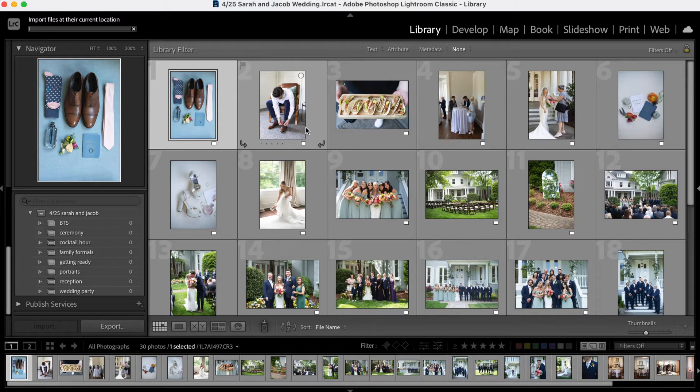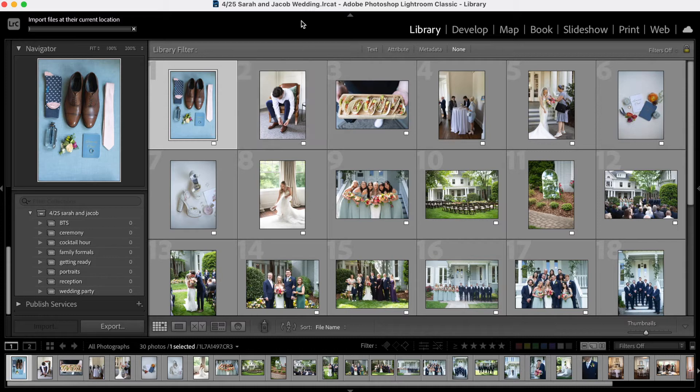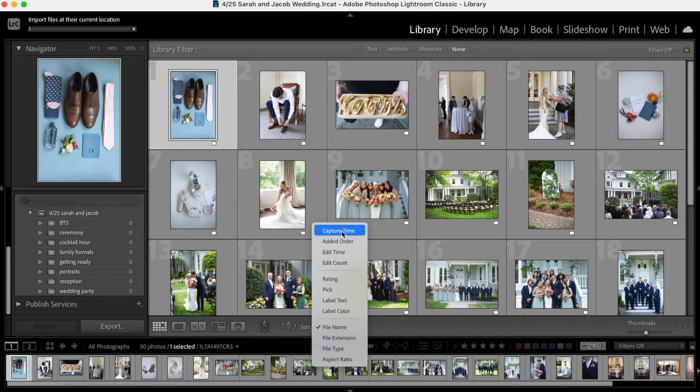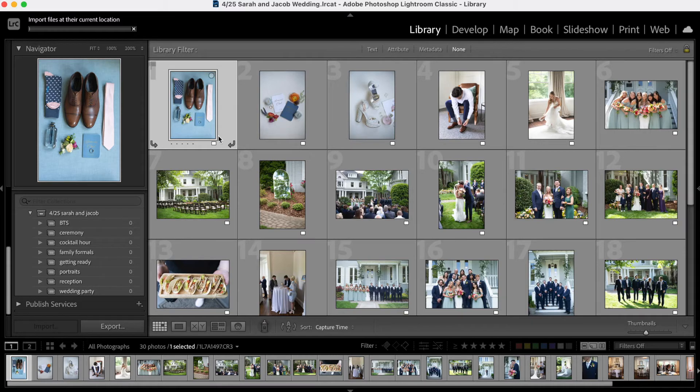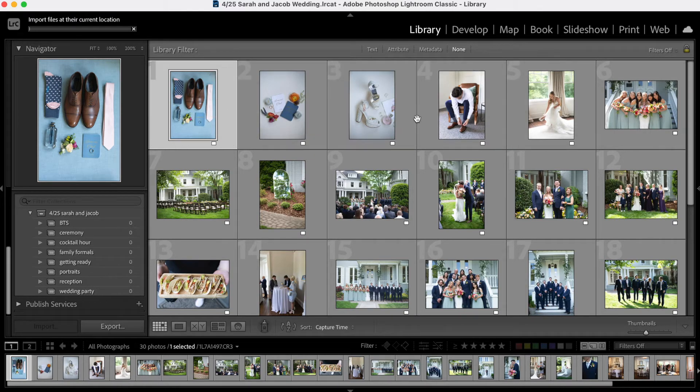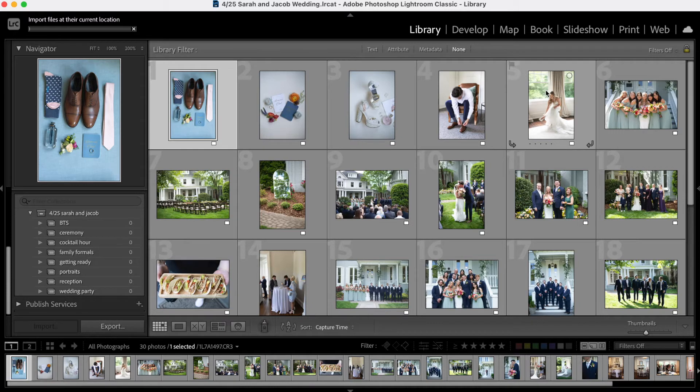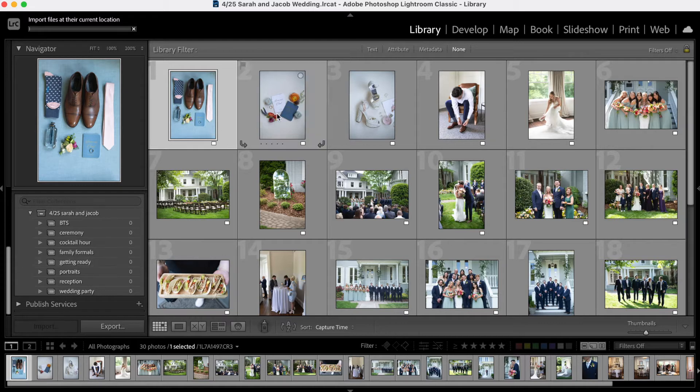So here I'm going to have a bunch of getting ready photos. First thing I'm going to sort these based on capture time. There we go. So here these are a bunch of getting ready photos. This is a mix of the groom getting ready and the bride getting ready. But like I said, if you want to go more specific with your collections, you can have two separate getting ready folders.